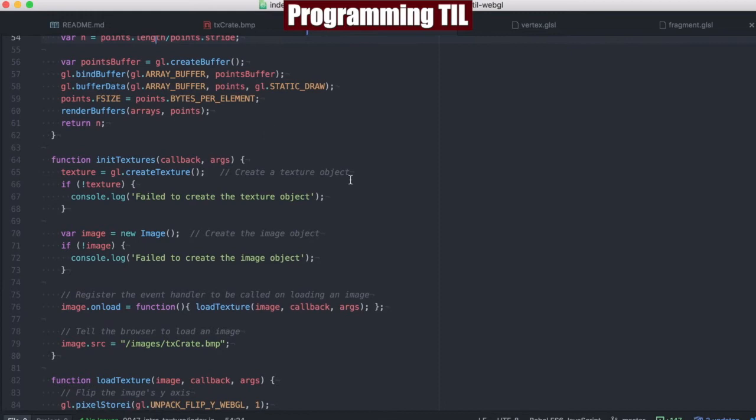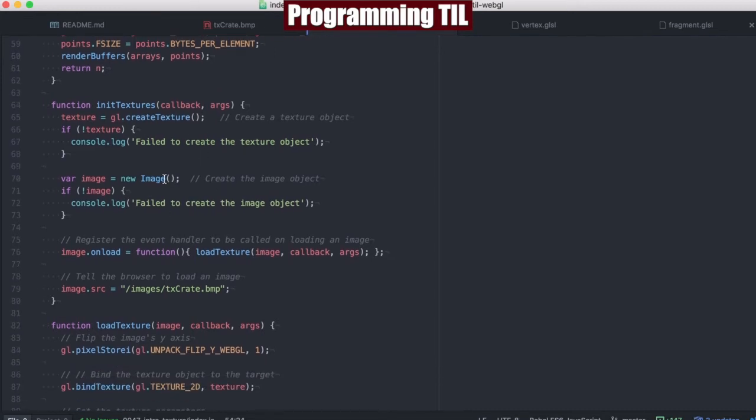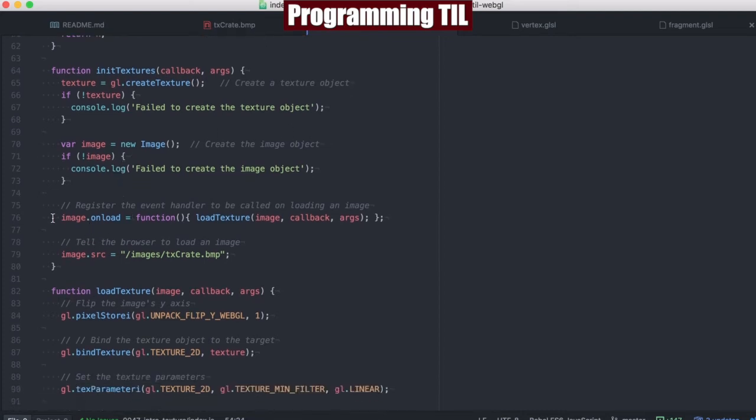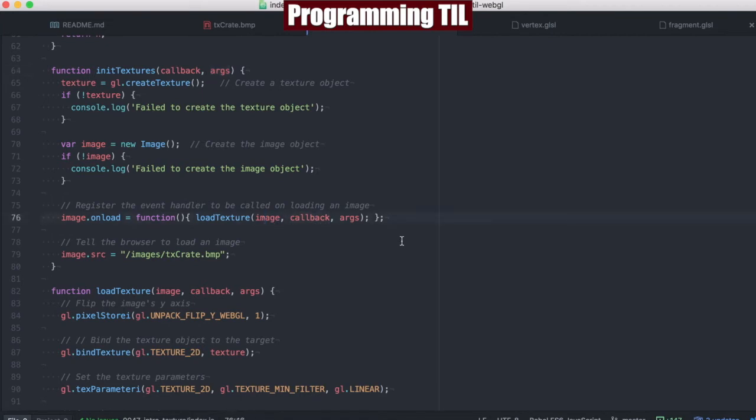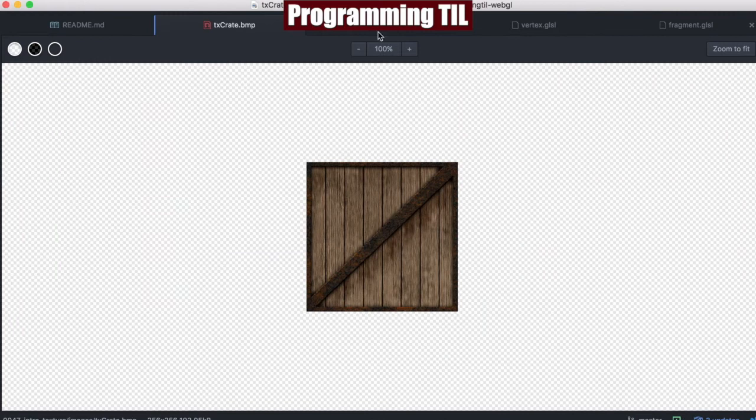In initTextures, it's going to use this new function called gl.createTexture, and it creates a texture object. We're going to create an image. This is not a WebGL specific thing, but just an HTML specific thing. We're going to give it an onLoad function, which is going to call loadTexture. It's going to be given a callback and arguments, which we'll see in just a moment. And then finally, when we do image.source, that's going to tell the browser to load this image. In this case, the crate texture.